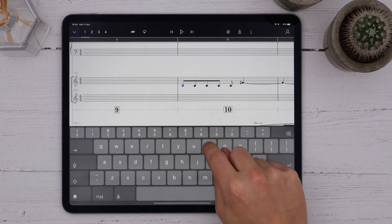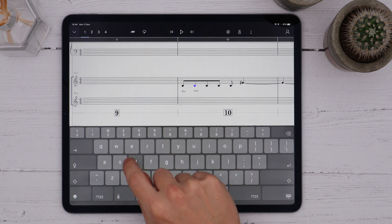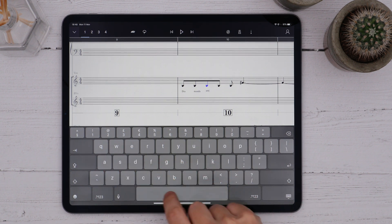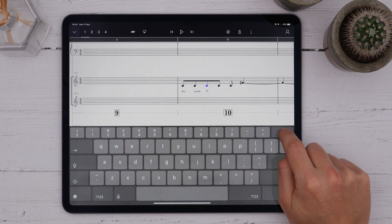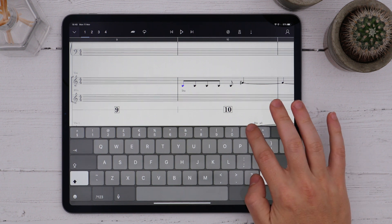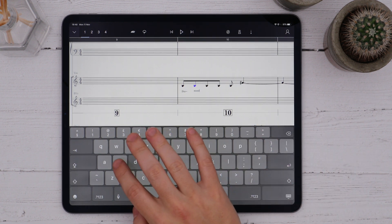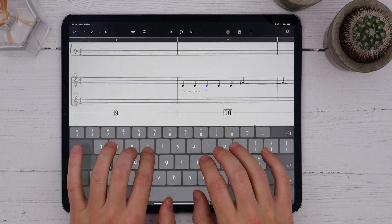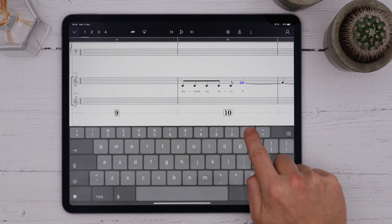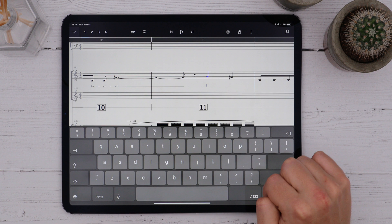Now I can start writing my lyrics, and when I press the space bar the cursor will automatically jump to the next note. Backspace will move it back to the previous note. Use a hyphen to split a word into multiple syllables, and an underscore to add an extension line if the lyric is to be sung over multiple notes.